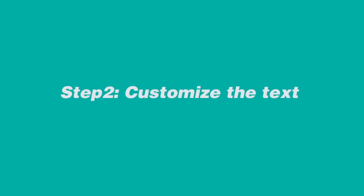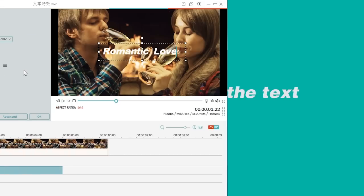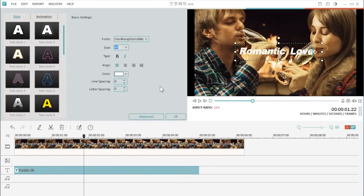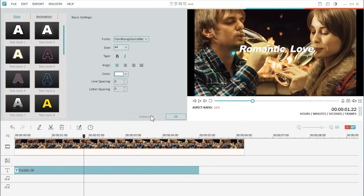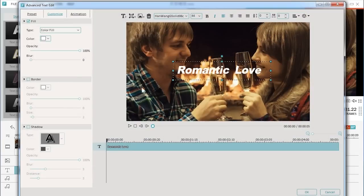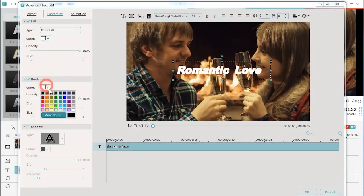Step 2: Customize the text. Choose the advanced button here to enter the advanced text editing panel. Go to the left sidebar menu. There you can apply borders to your text.